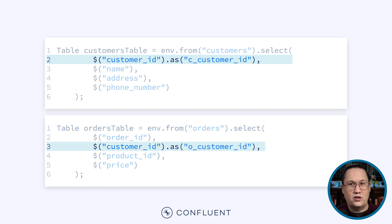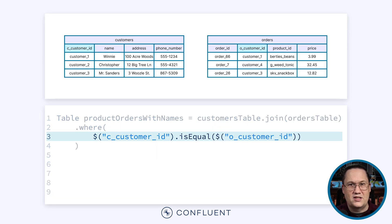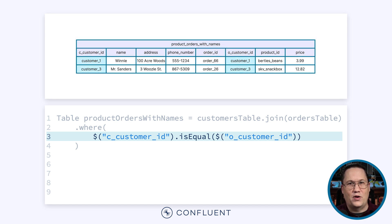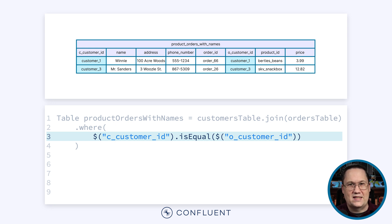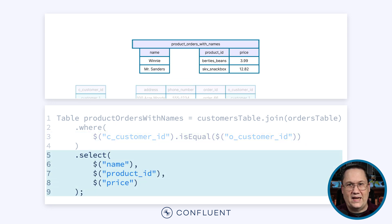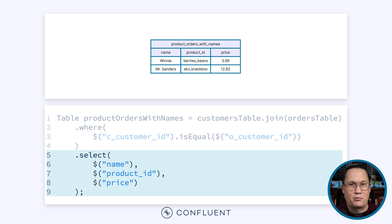For consistency, we'll rename the customer ID field in both tables to avoid the conflict. Now we can update the WHERE clause to use the renamed fields, which will prevent the naming collision. Executing the join will combine the data from the tables, eliminating any unmatched rows. Unfortunately, the result includes several fields we don't care about, so let's clean up the results with a SELECT statement. By selecting the name, product ID, and price, we can reduce our results to match our desired output.